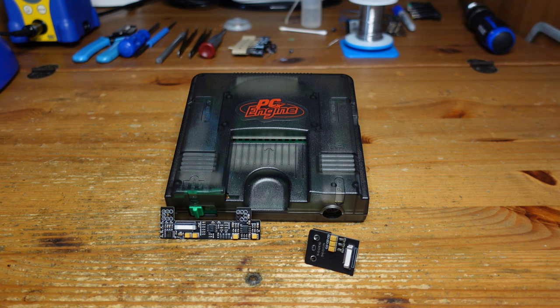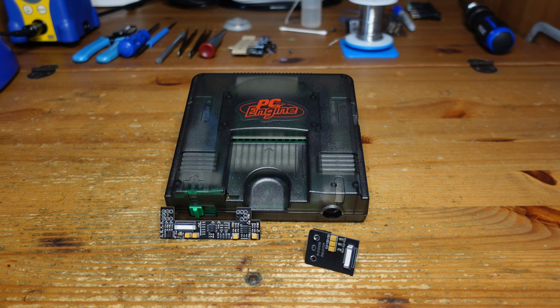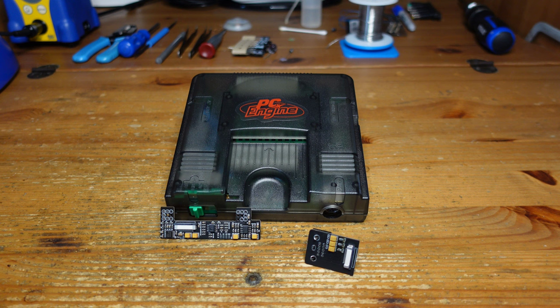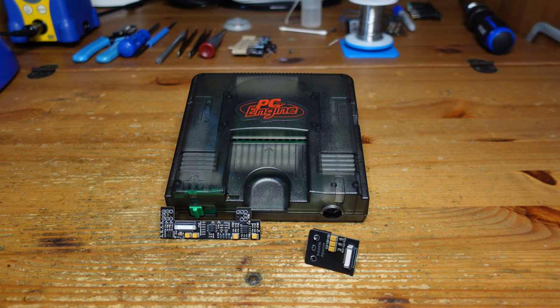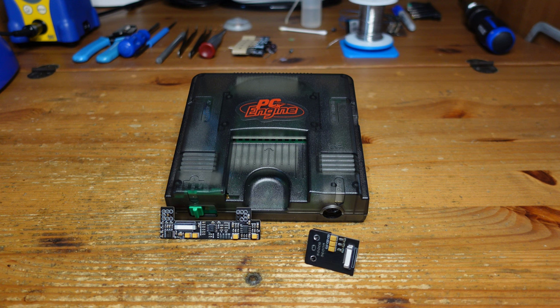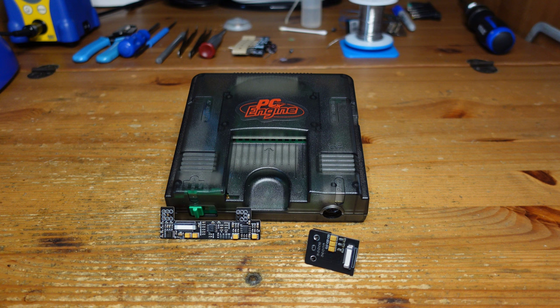That's really great for some of the modern flash cartridges that are now available. So specifically there's the Turbo Everdrive Pro, and that can run not only PC Engine games but also CD games. Using this mod, you can also get stereo audio out of that connector, so it's a huge upgrade.